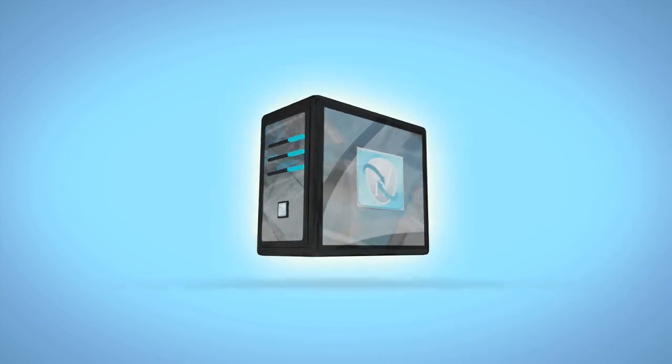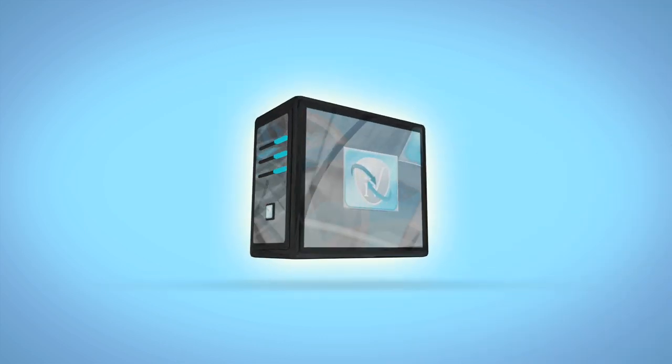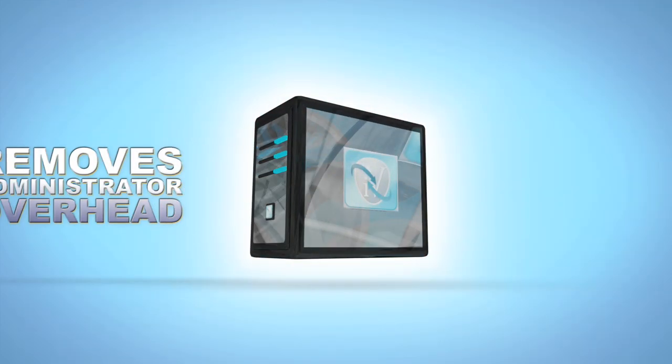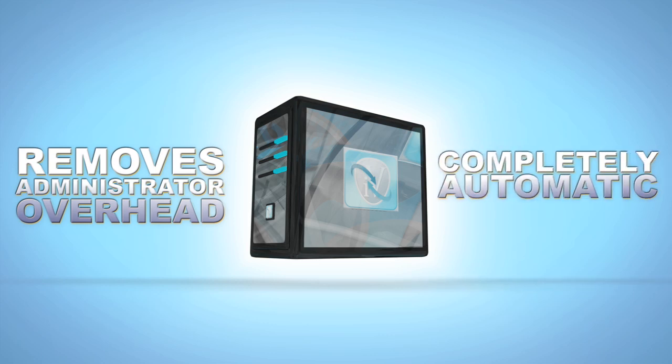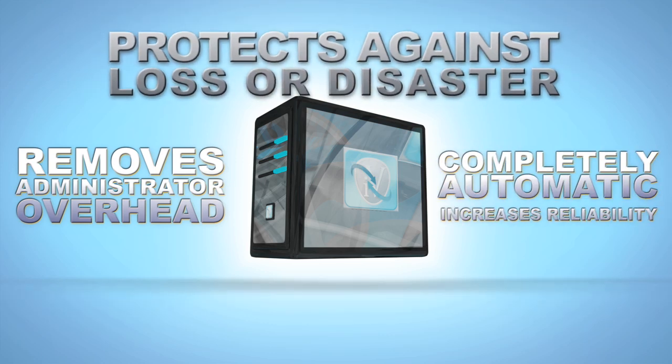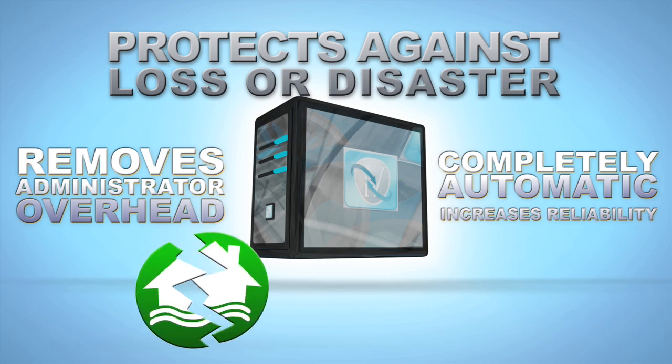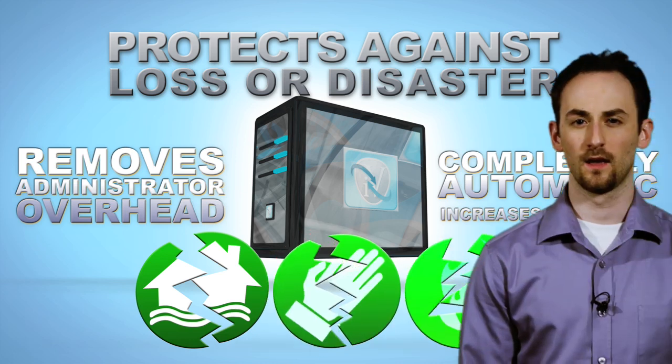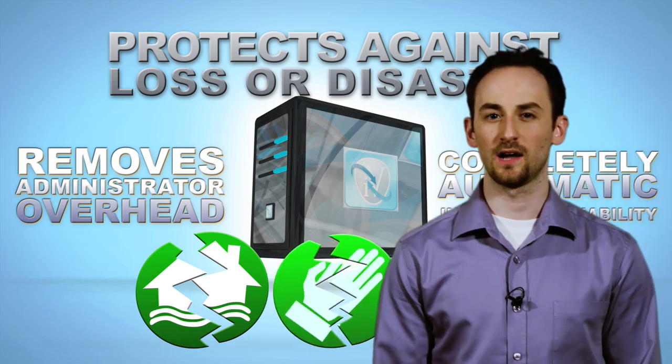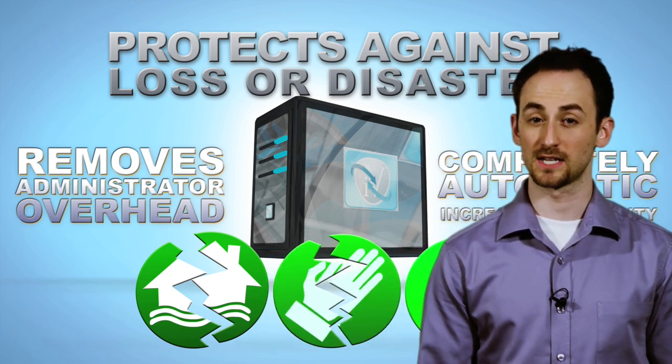The answer is the Catalyst iVault backup system. The iVault removes administrator overhead, it's completely automatic and increases reliability and protects your company from a total loss or complete disaster like a flood, theft, or fire. So how does the iVault protect your investments?